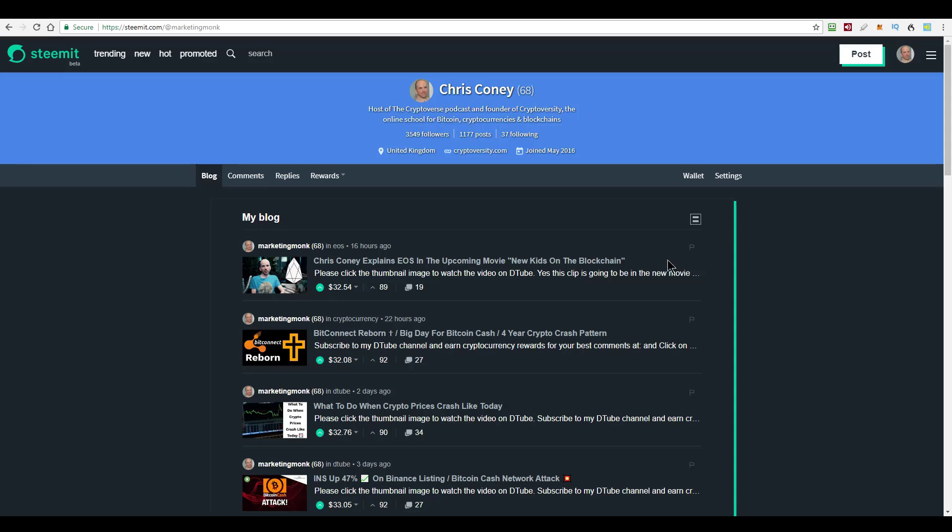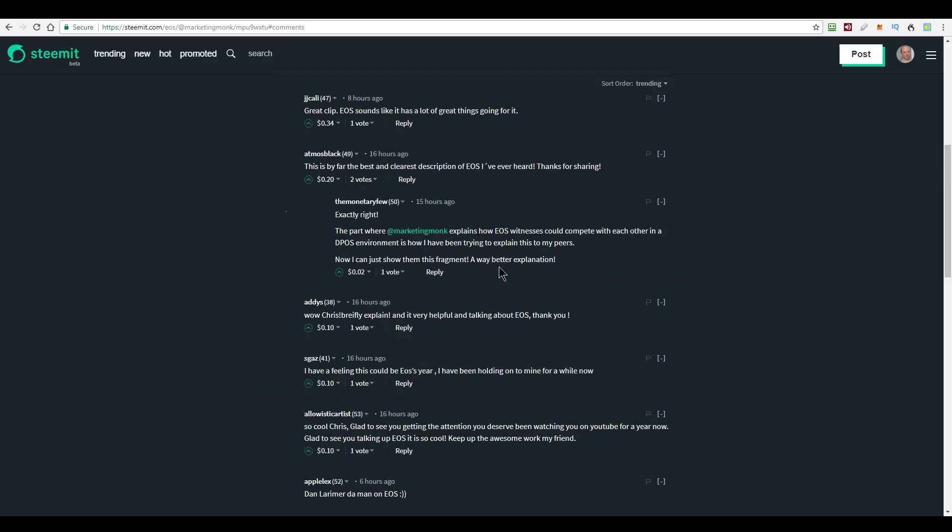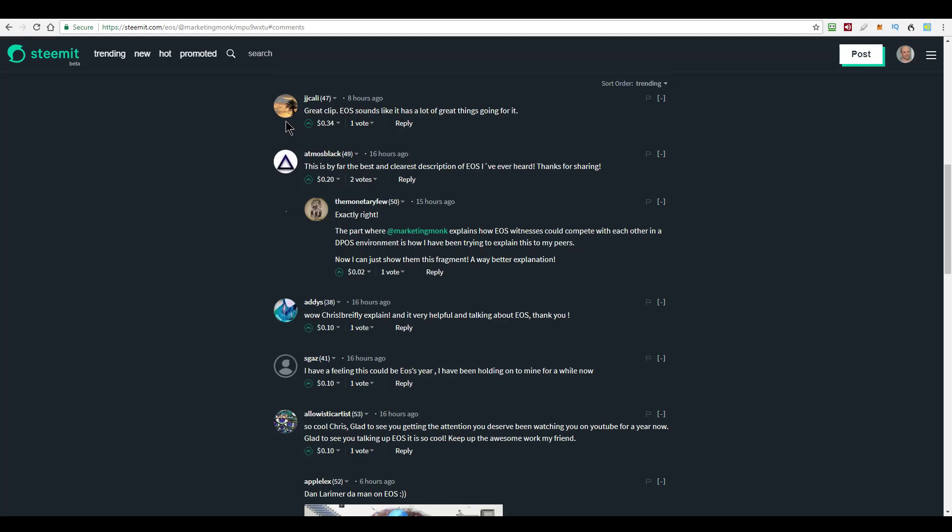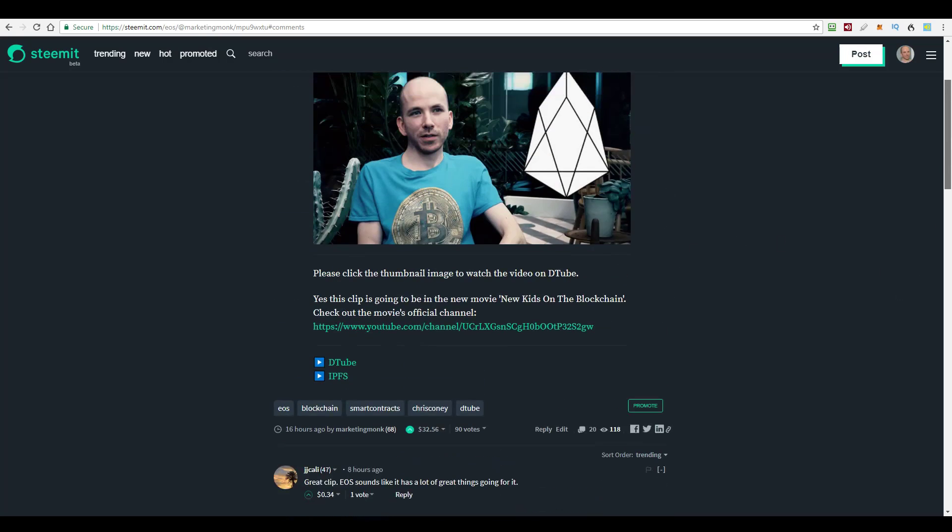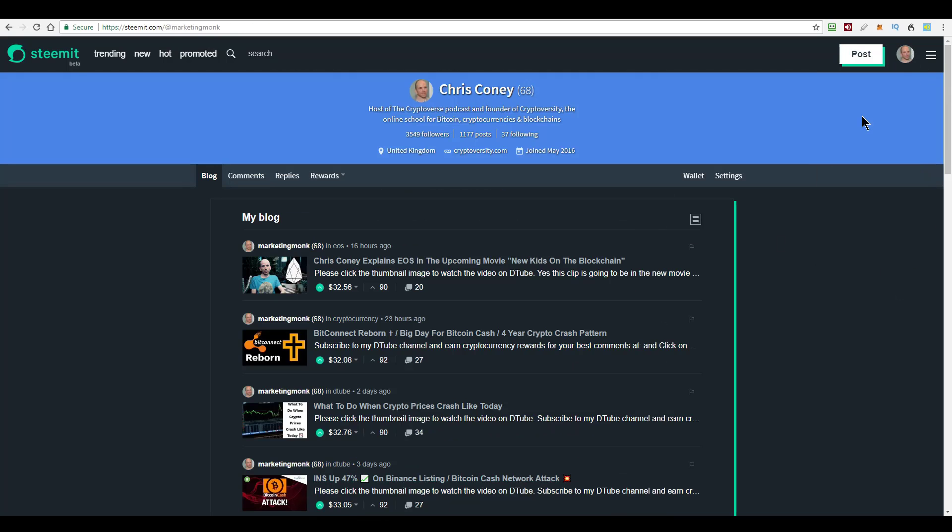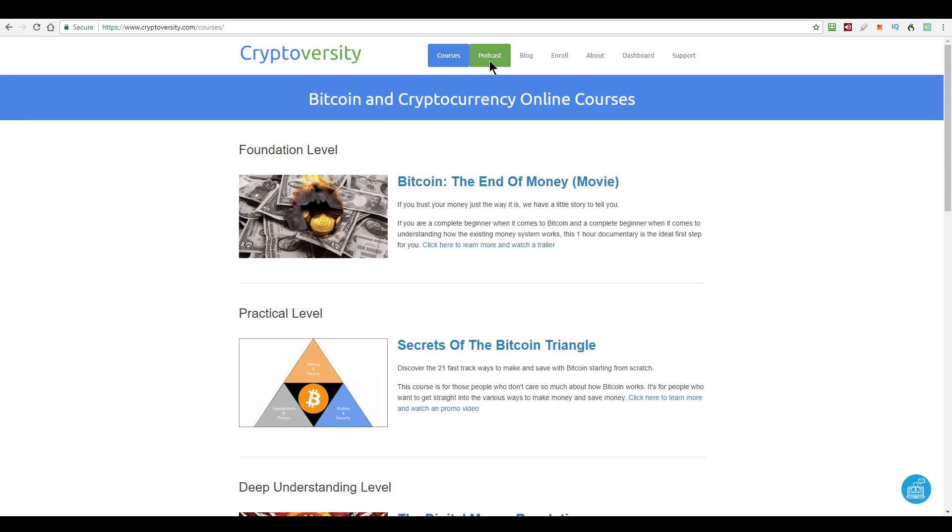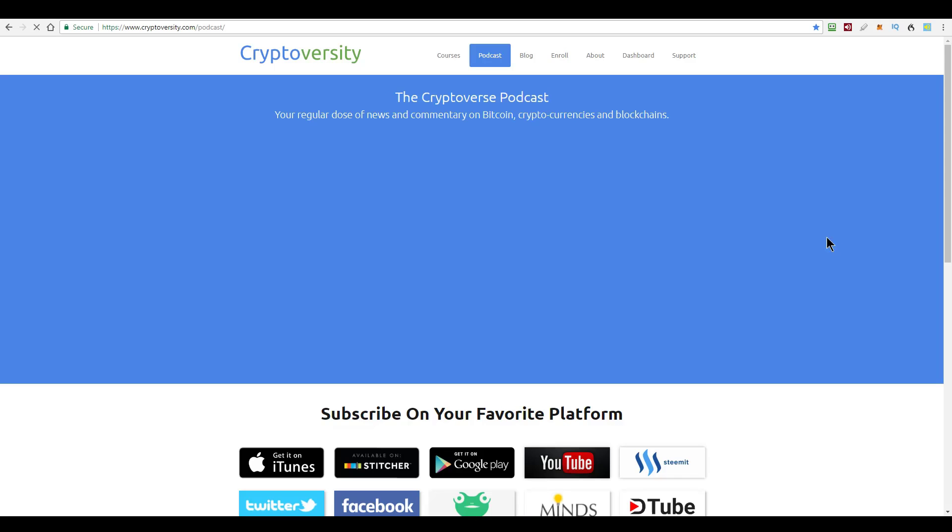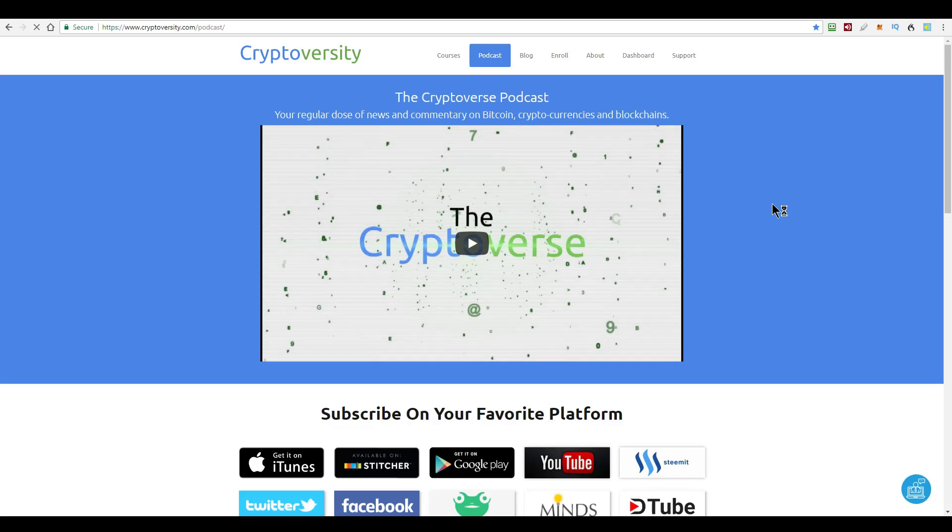Also follow me on the Steem blockchain. This is a social network on the blockchain. The reason you might want to do that is because if you comment on my content and it's a good comment, then you start getting cryptocurrency tips for it. This person earned 34 cents for this comment, this person 20 cents, 10 cents and so on. The better the comment, the more you'll earn. So check me out, Steemit.com forward slash at marketing monk. Put your contribution to the discussion and start earning cryptocurrency rewards. Other than that, that's all for today, guys. I'll be back tomorrow with the weekly Cryptoverse Livestream. I have a very special little improvement for you, so stay tuned for that. Until then, guys, it's me, Chris Coney, saying bye for now.